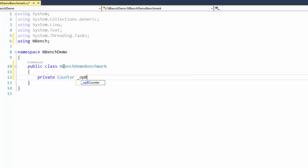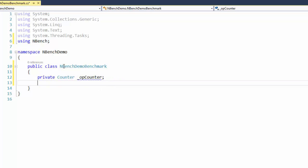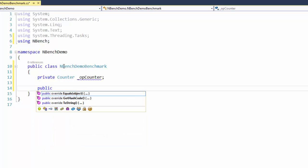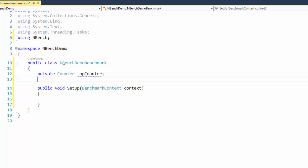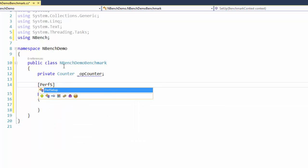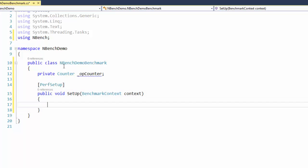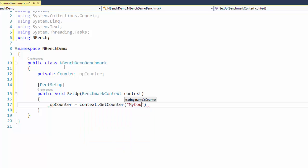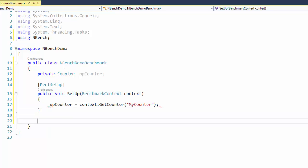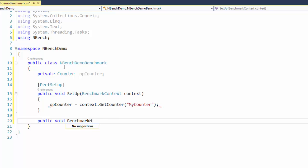We'll call this opCounter. Then we're going to create what's called a performance setup method — a method that takes a benchmark context object provided by nBench. We'll decorate this with a PerfSetup attribute, and say the opCounter comes from context.GetCounter, myCounter. Then we'll have our actual benchmark method.